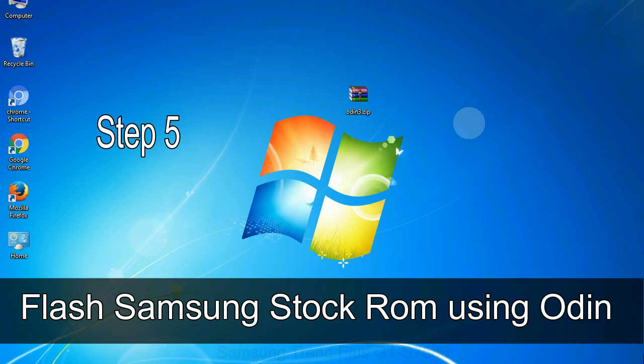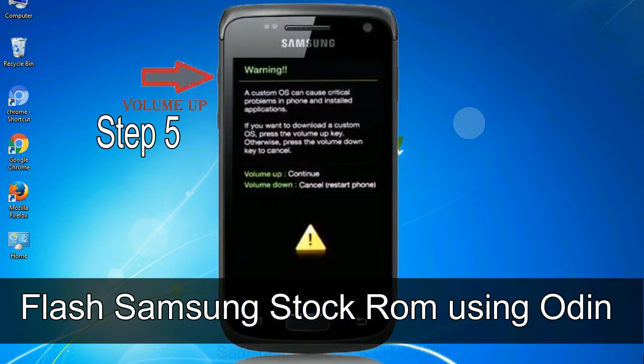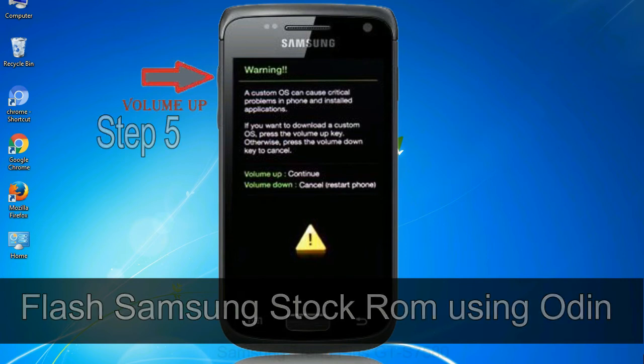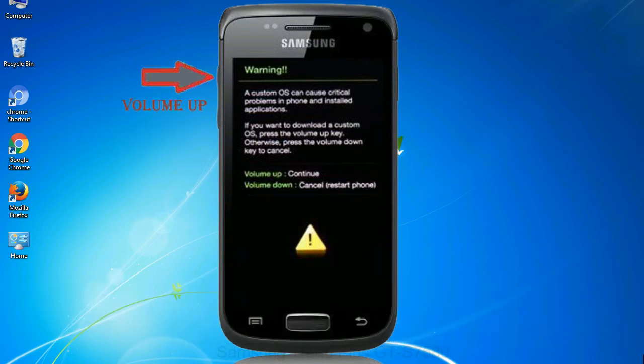Step 5: In the download mode you will be able to see a warning yellow triangle sign. In this situation you have to press the volume up key to confirm entering the download mode.